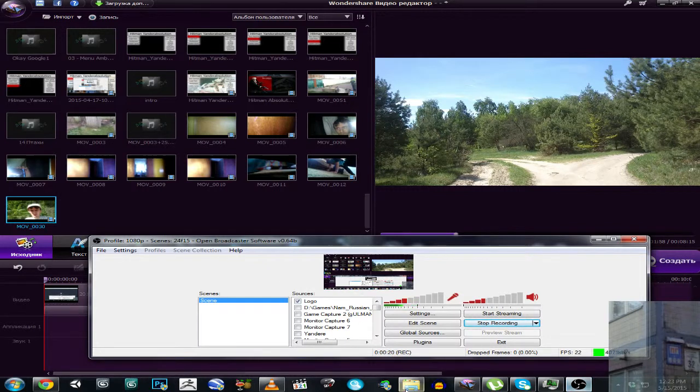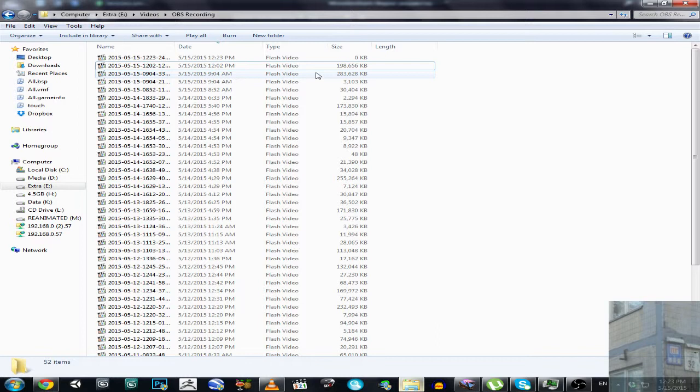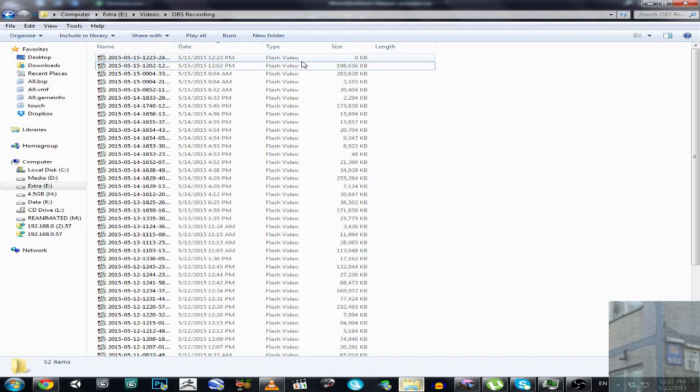Your video will be in your folder. It will not be 0 kilobytes, it will have the proper size.